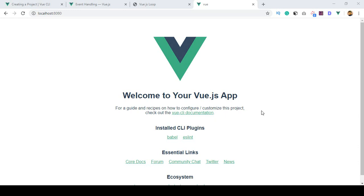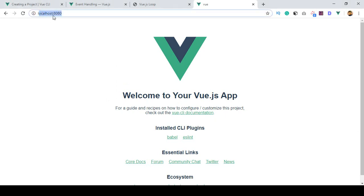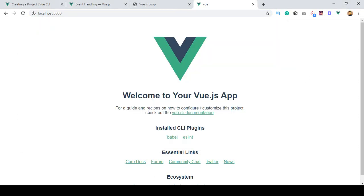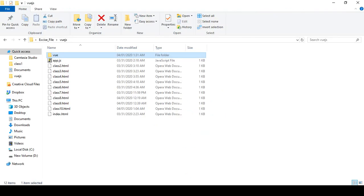Hello friend, welcome back. In our previous video I discussed how to install Vue.js CLI, how to create a project, and how to access it on localhost. We successfully created our project, which I define in our exercise file — that is our Vue file.